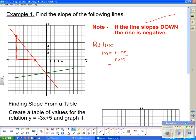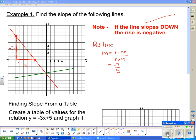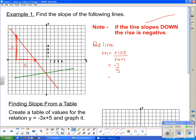The rise counts to seven, but since the line goes down, it's negative seven. And the run is five. So we've got a run of five. The slope of this line is negative seven-fifths. You can leave it as negative seven-fifths, or turn it into its decimal equivalent of negative 1.4.